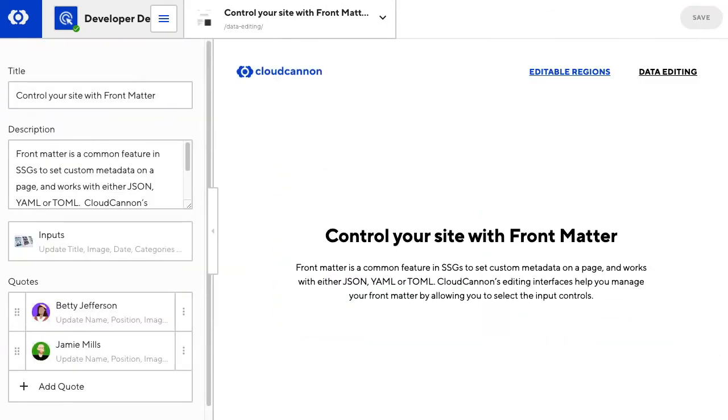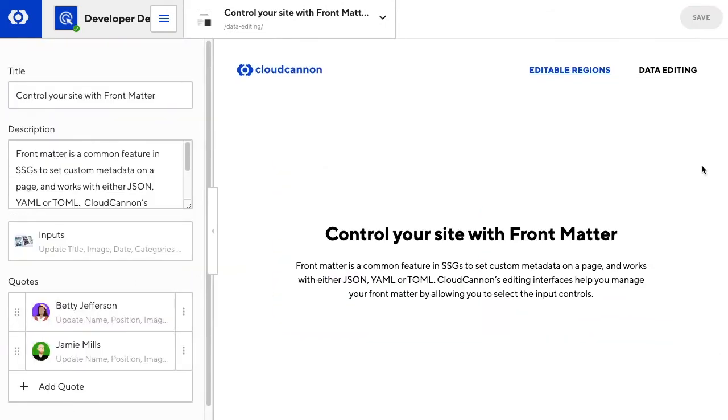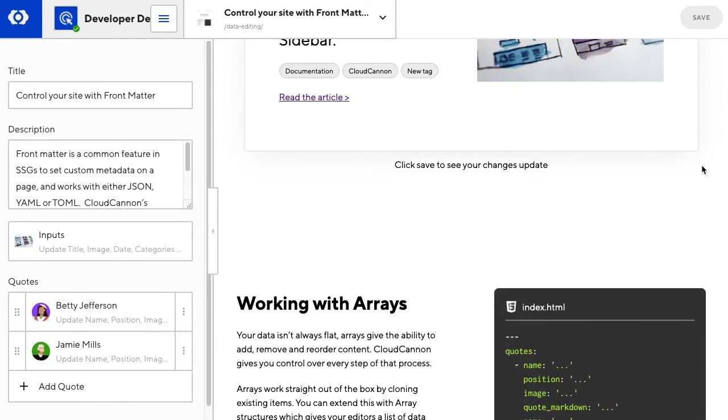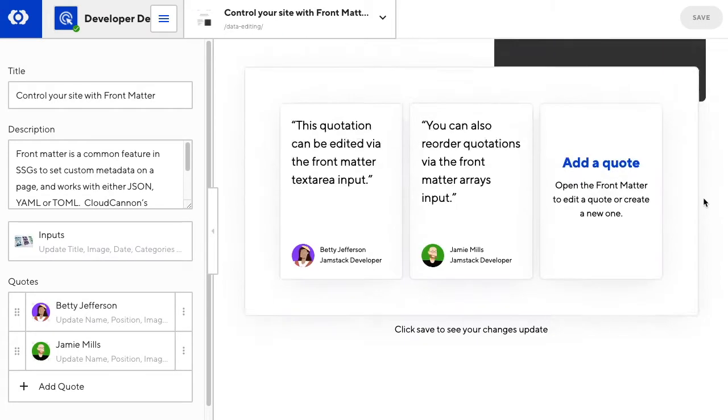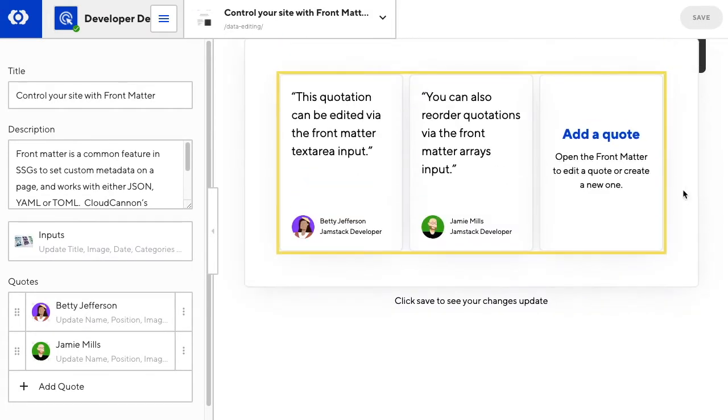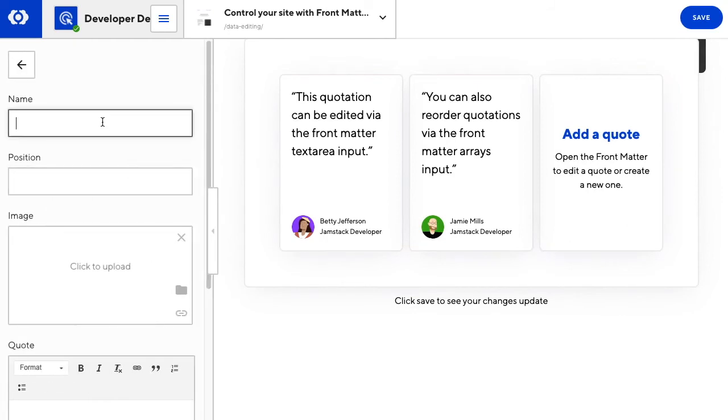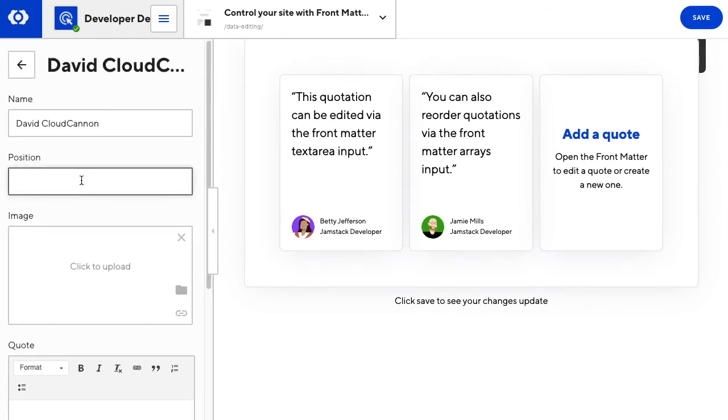And now we can use the frontmatter to create a new quotation card. Again, once a developer has set up these components, a non-technical user can edit without breaking the site.